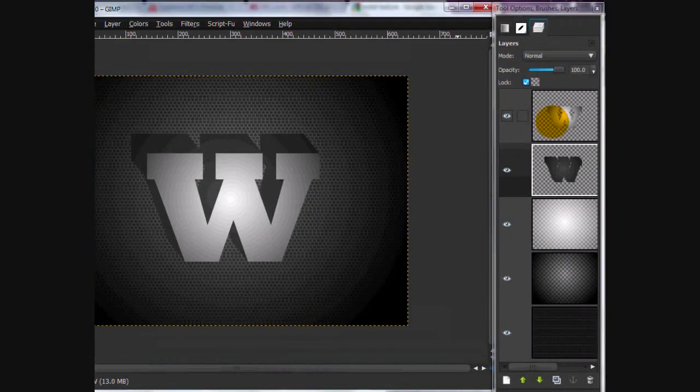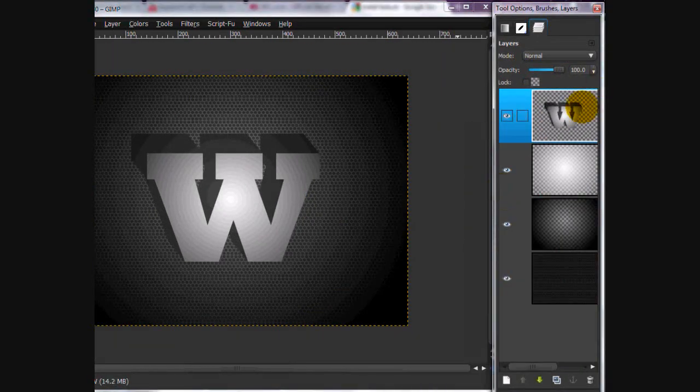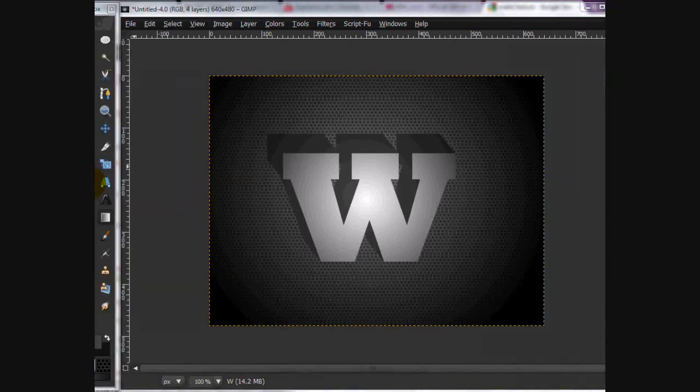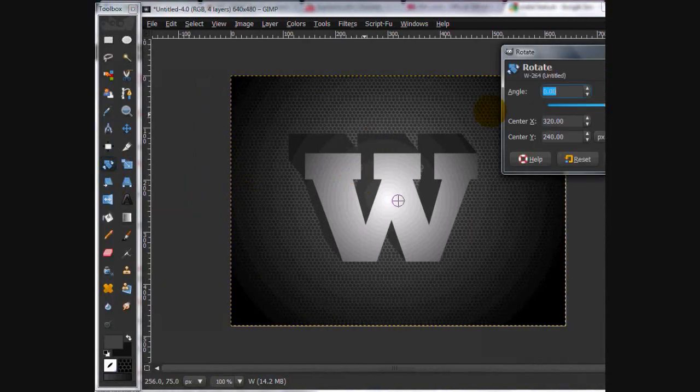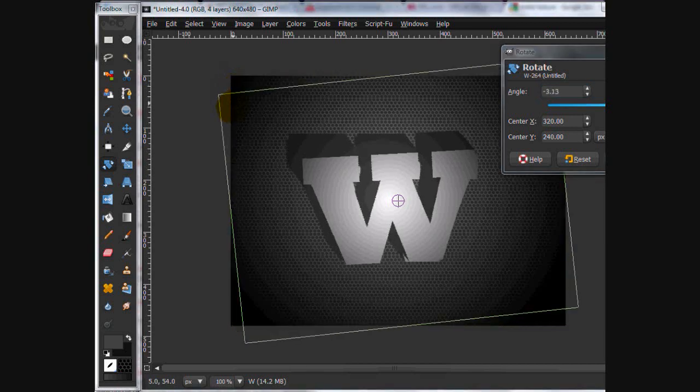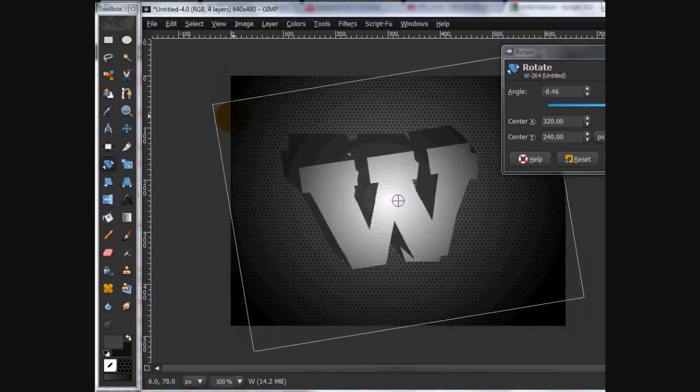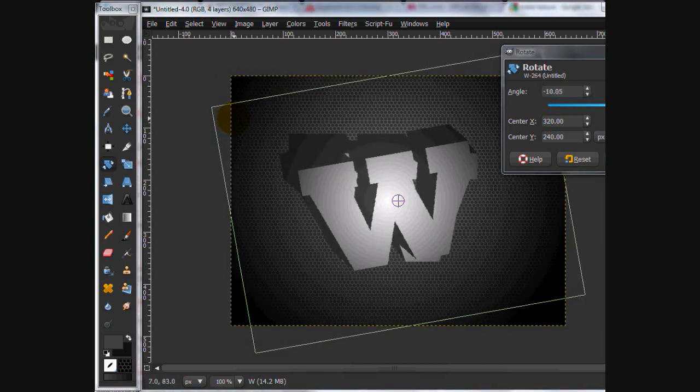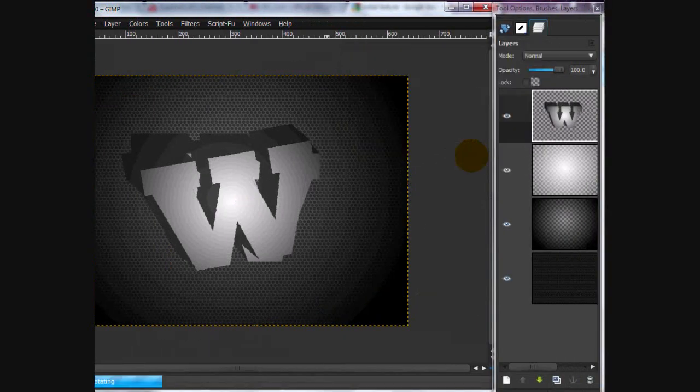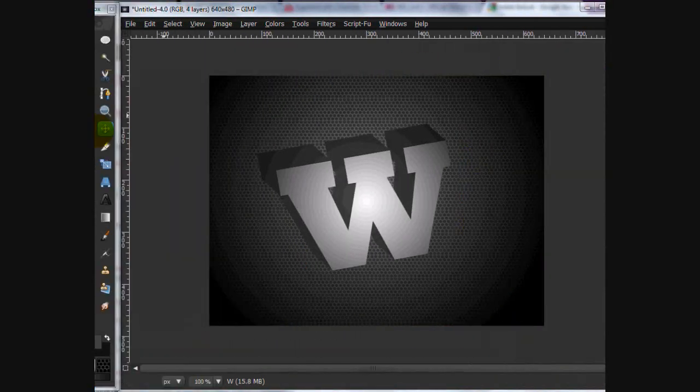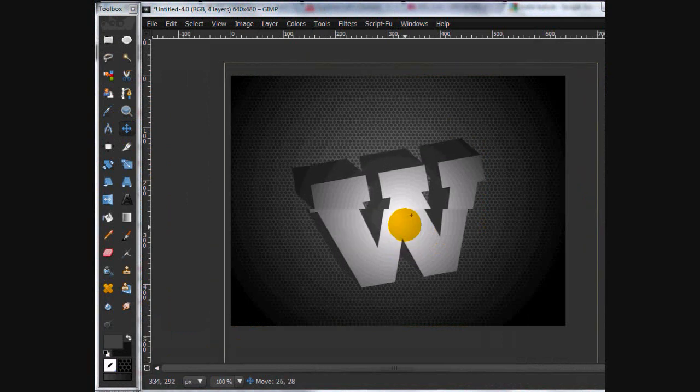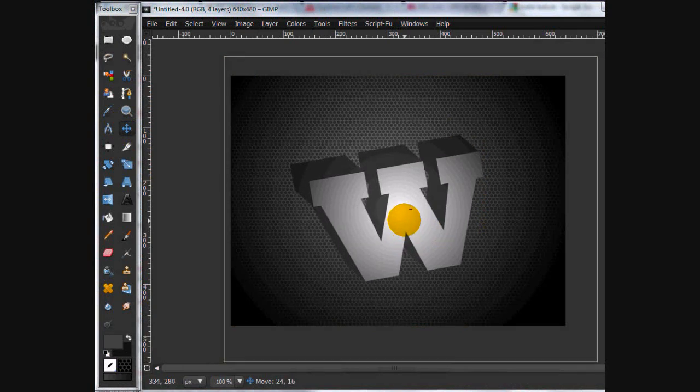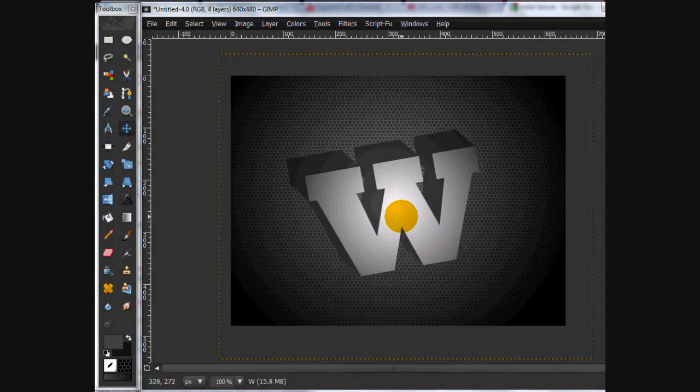Now what we're going to do is we can actually merge these two down. And we're going to rotate it. So use your rotate tool and rotate it about a 10, negative 10 degree angle. Click rotate.